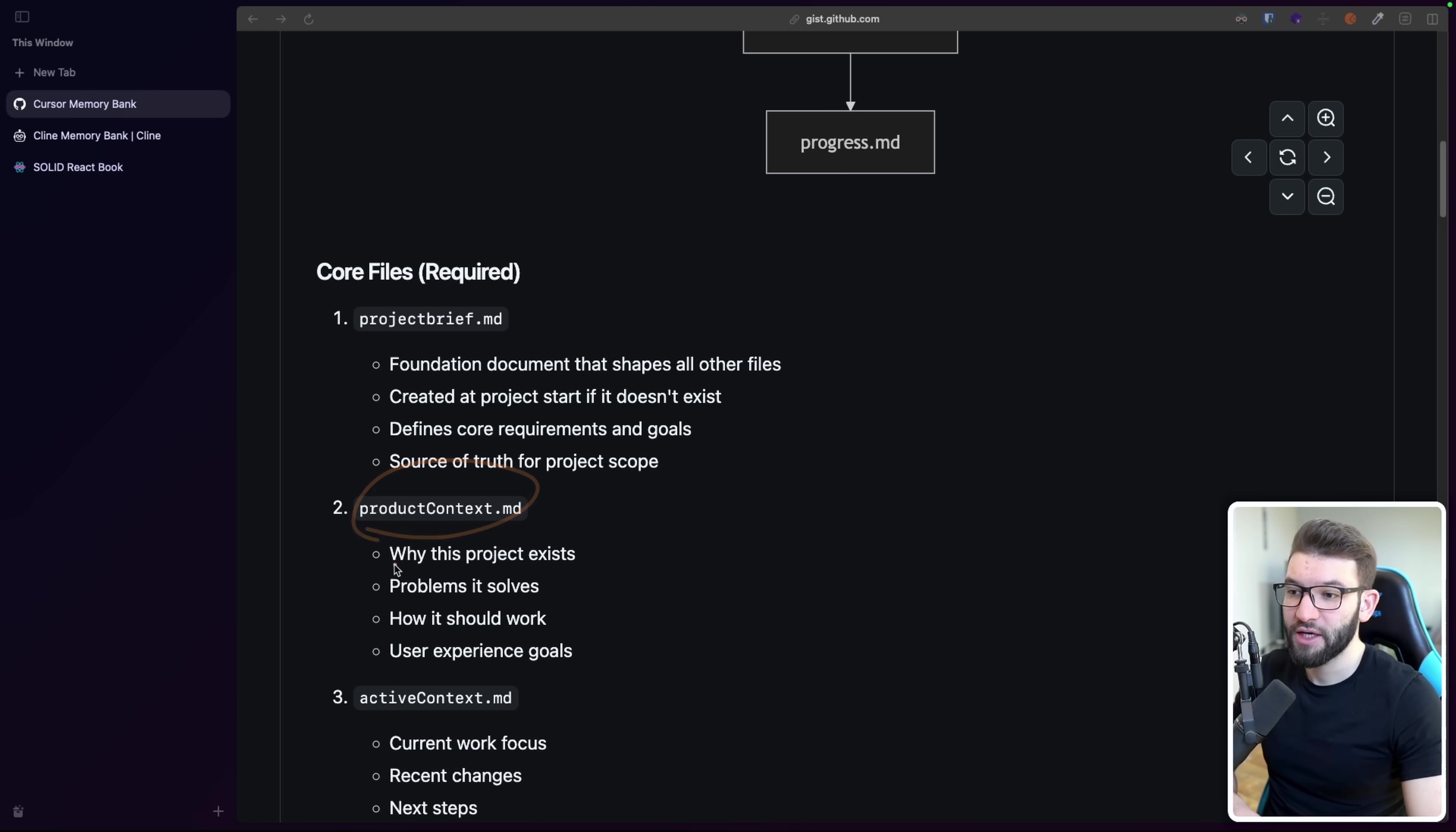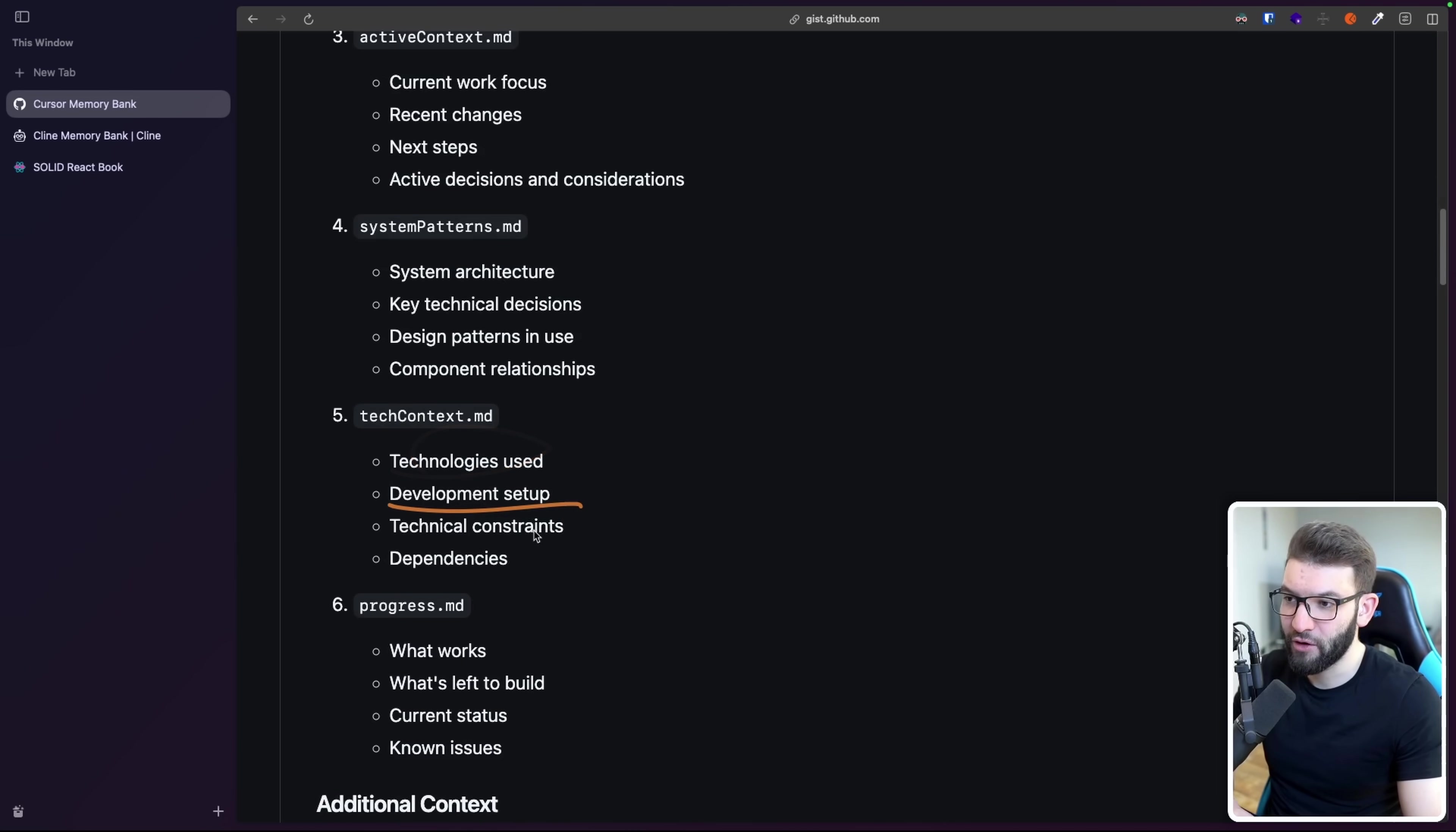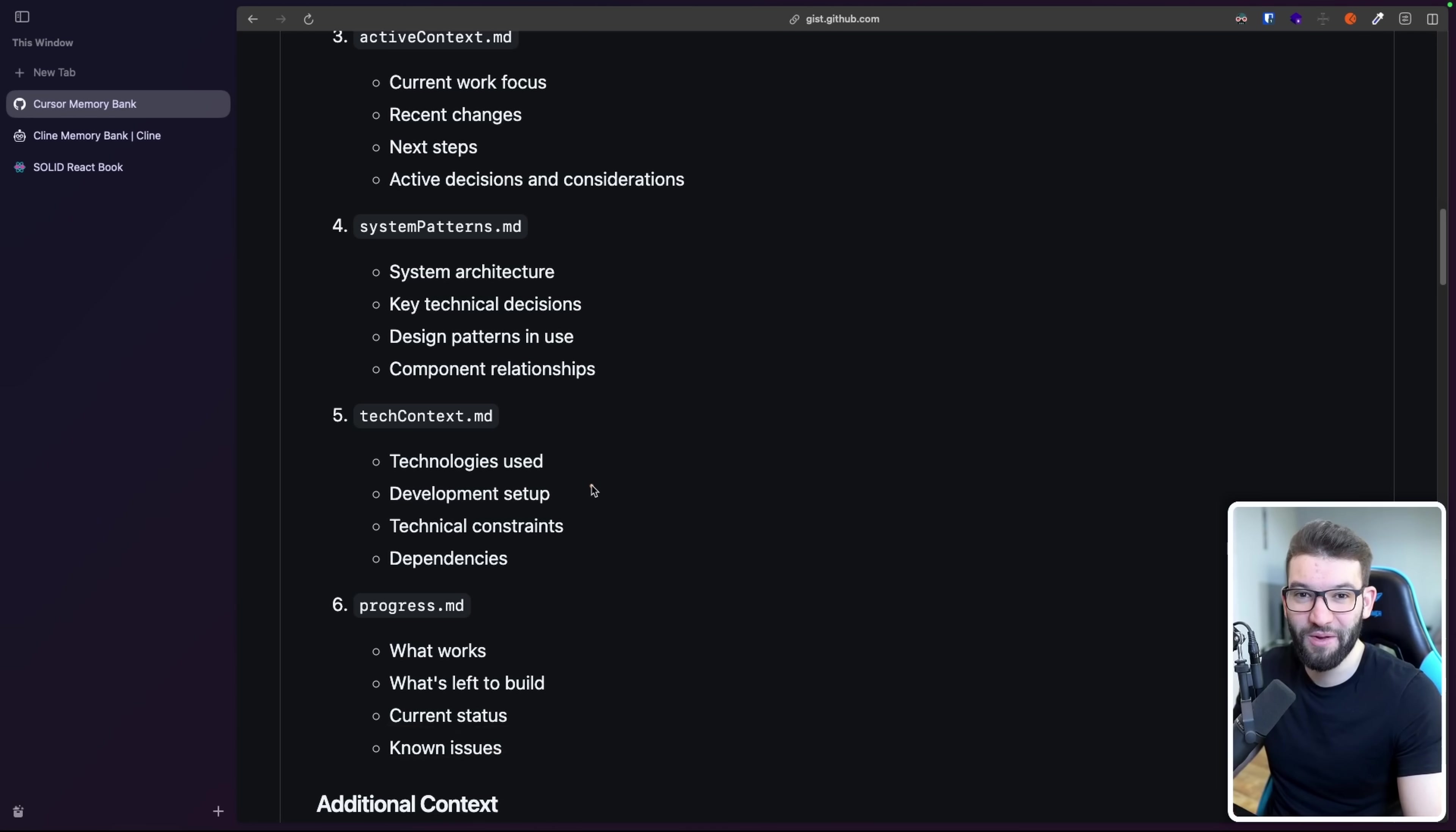Now for the product context in here, this is like why this project exists, problem is solved, how it should work, user experience goals. So every single time you don't know exactly what each file does, you can come back in here, even though for you as a human, you don't need that because this is mostly for AI. So there's active context in here, system patterns, for example, for the tech context in here, it's going to have all the technologies you use, the development setup, technical constraints, like the dependencies, for example, if you're using package.json, it's going to list all the dependencies in here that you're using, going to read the package.json, it's going to put everything there for you. And progress in here, it's going to tell you what progress have you already done in the projects, what's left to build, current status, and known issues.